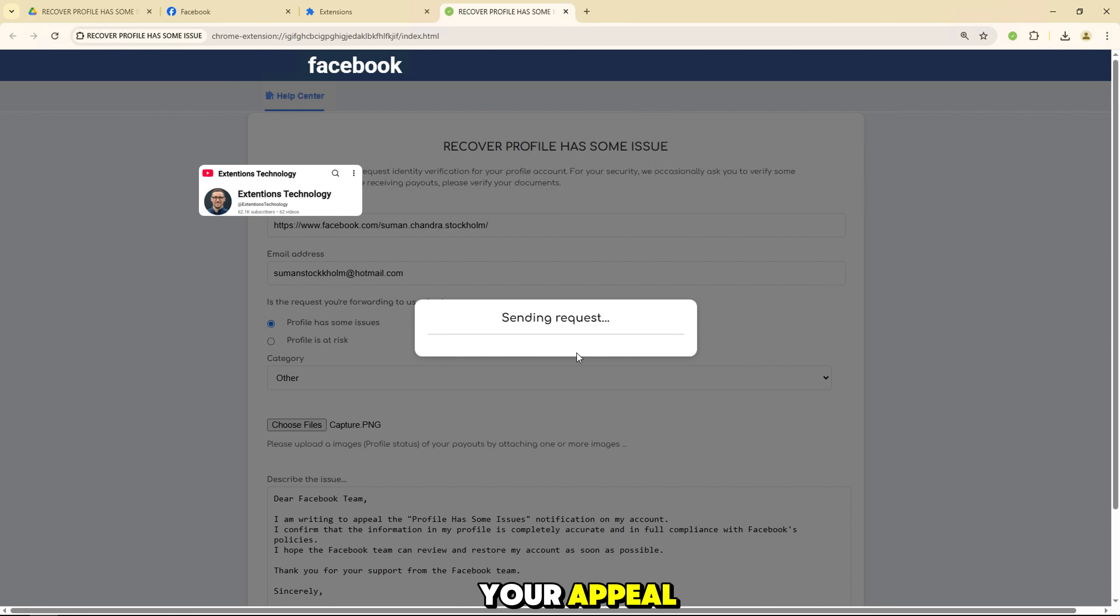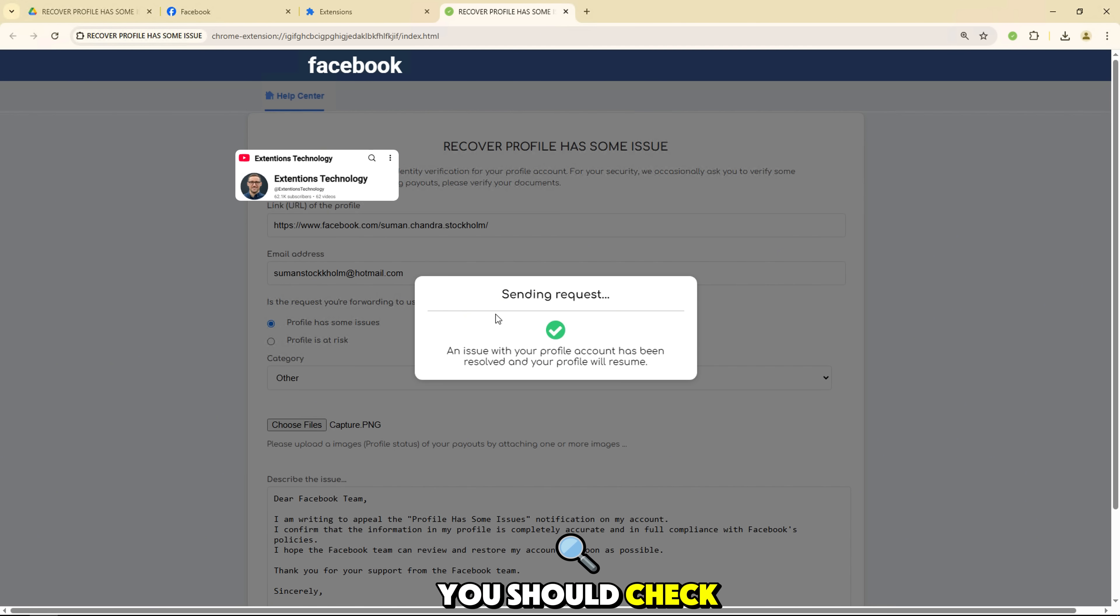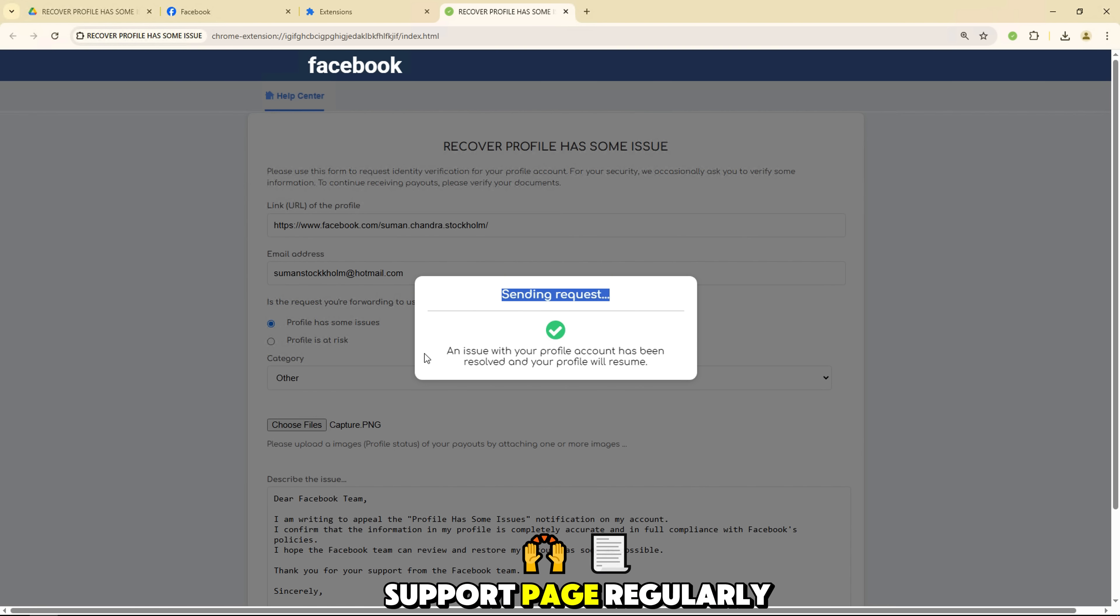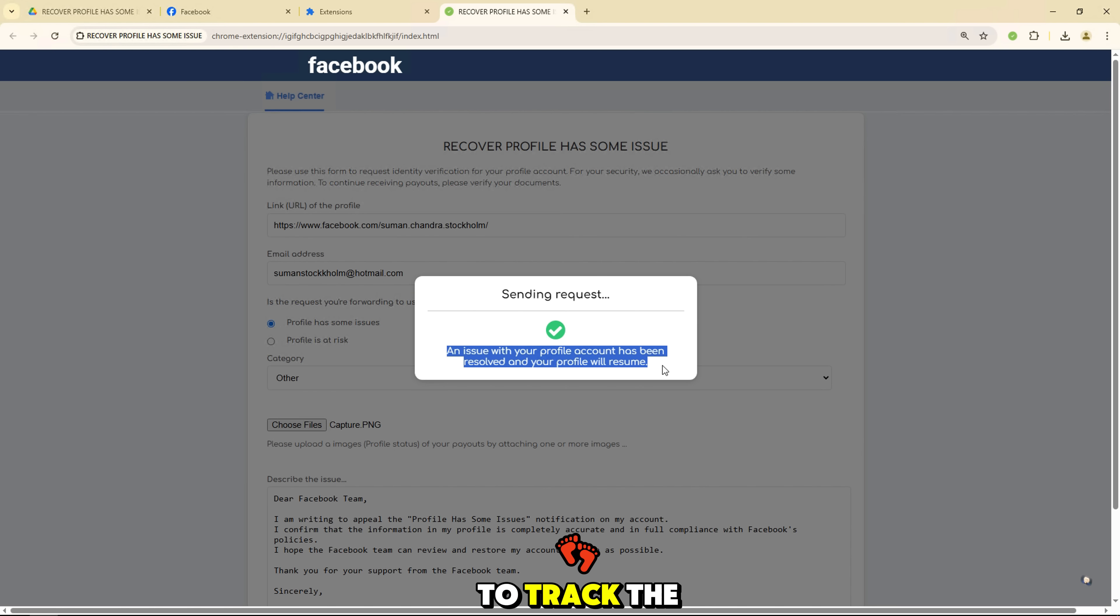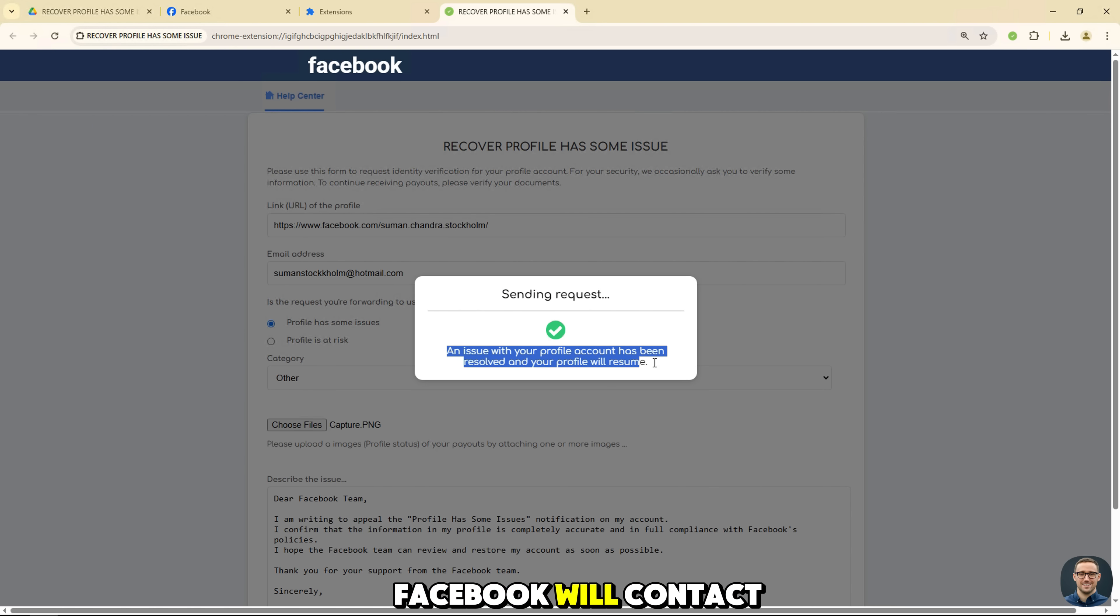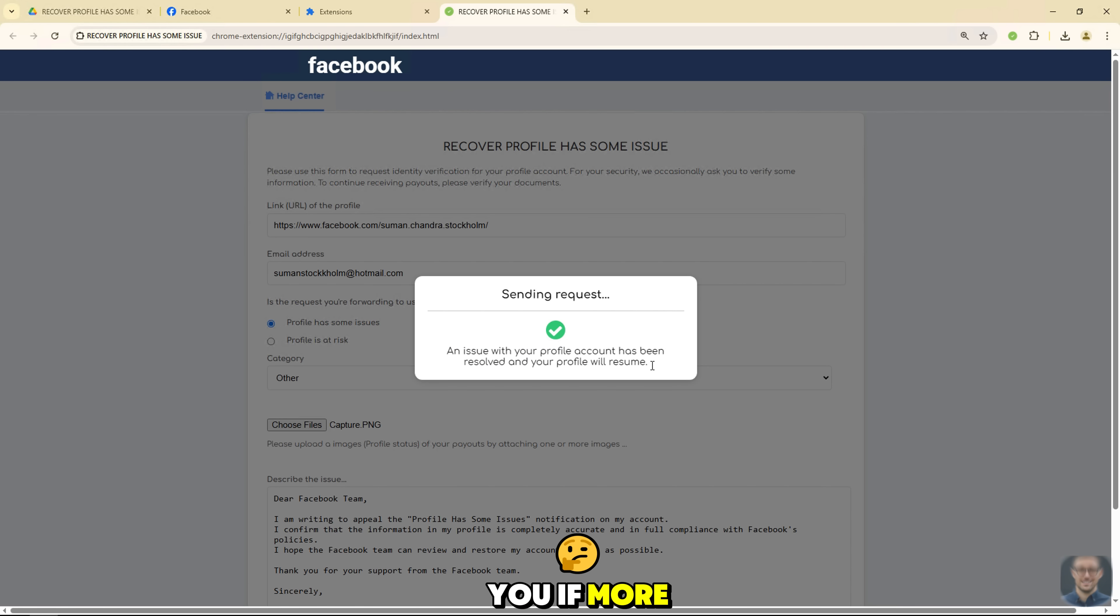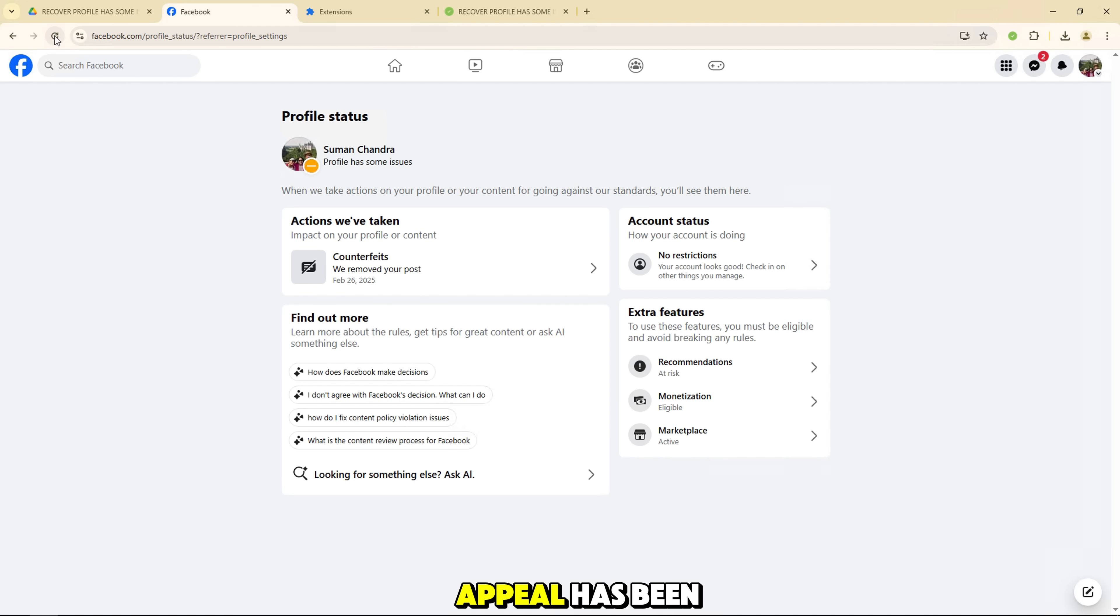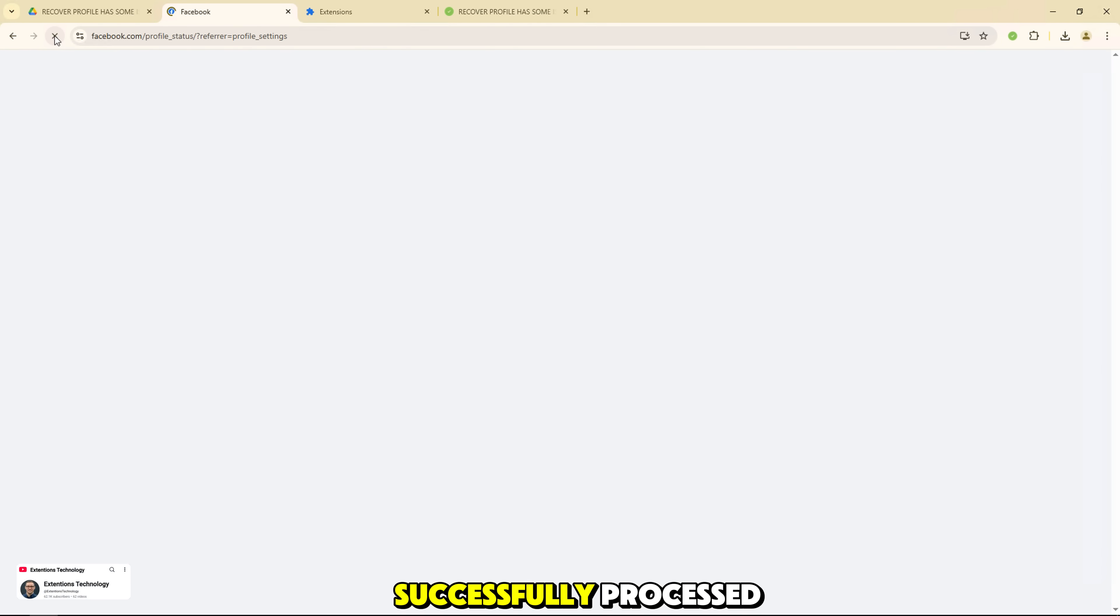After you submit your appeal, you should check your inbox or Facebook support page regularly to track the progress of your request. Facebook will contact you if more information is needed or if your appeal has been successfully processed.